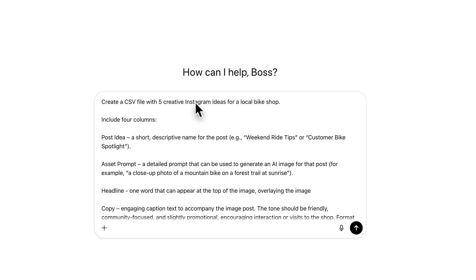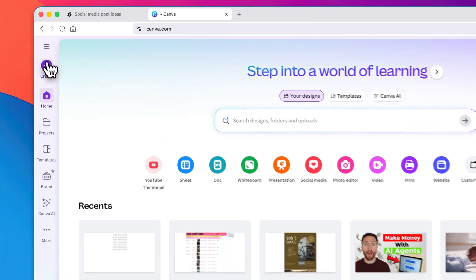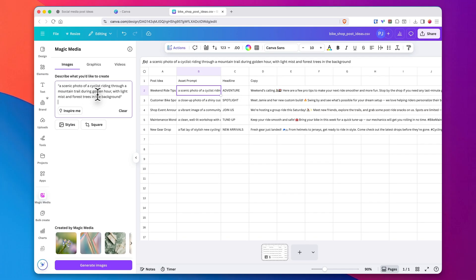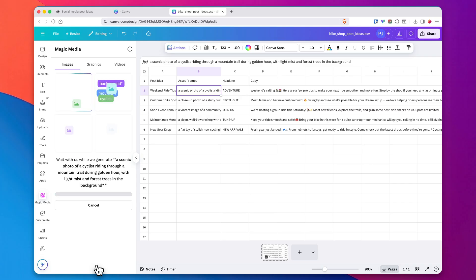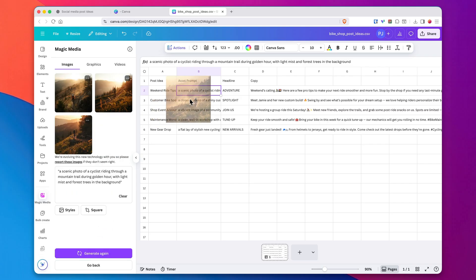I just found this insane AI workflow that combines ChatGPT with an incredibly powerful feature inside of Canva that most people don't even know exists. This has to be one of the most creative ways to make money with AI right now. In this video, I'm going to walk you through step-by-step exactly what this workflow is and how you could potentially use it to make money online.